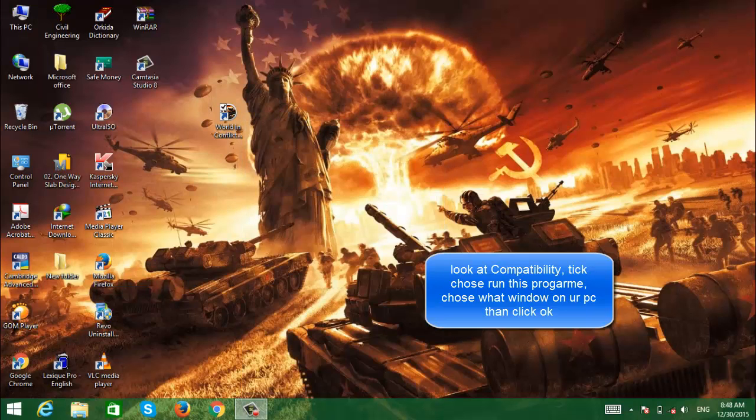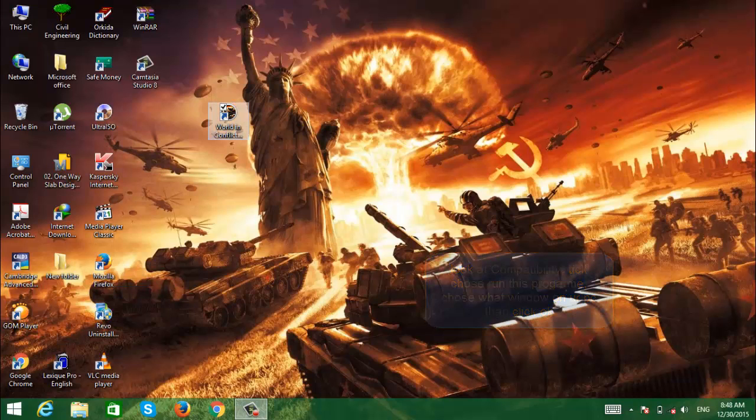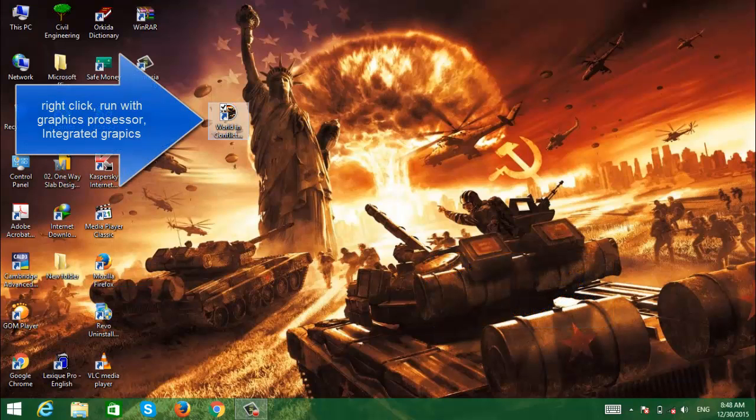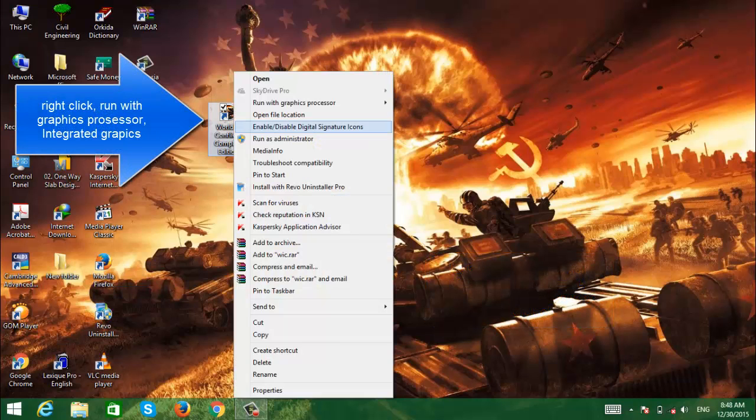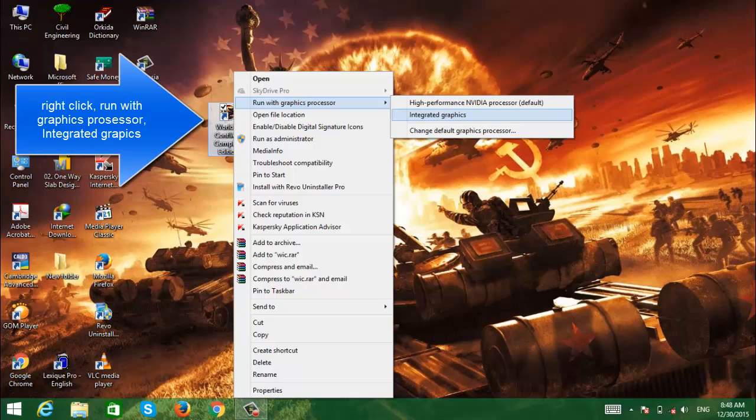Click OK, then right-click on World in Conflict. Go to 'Run with graphics processor' and choose integrated graphics.